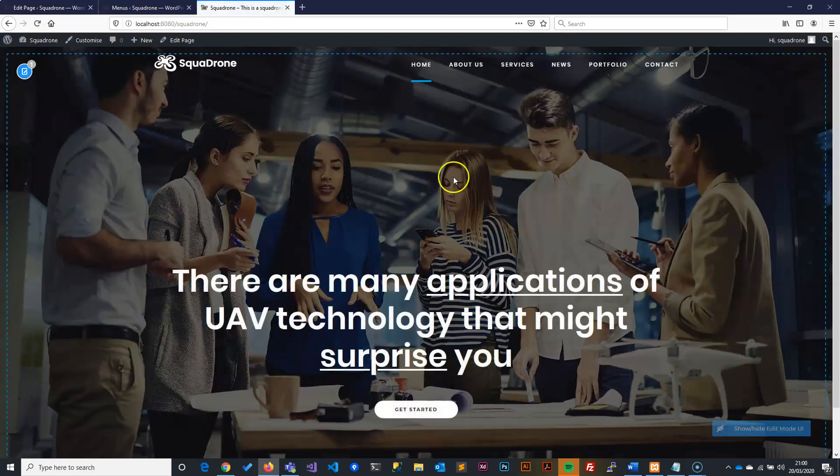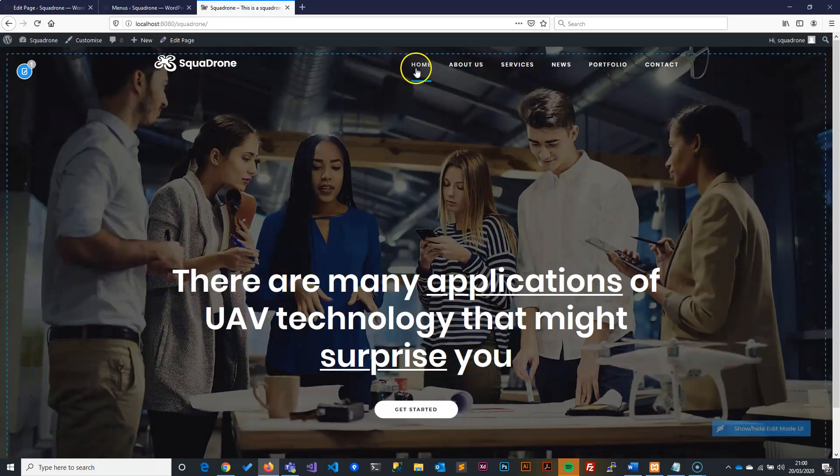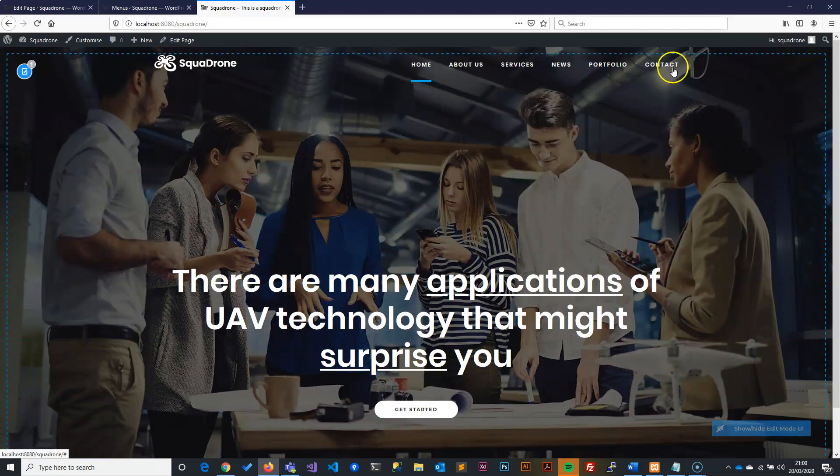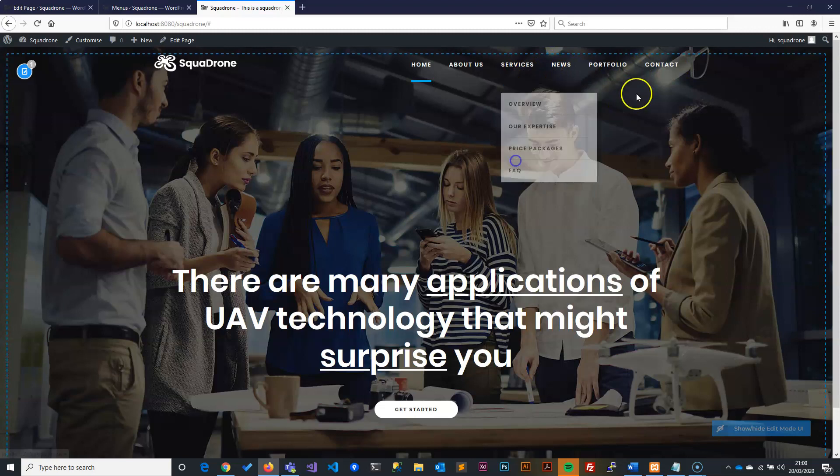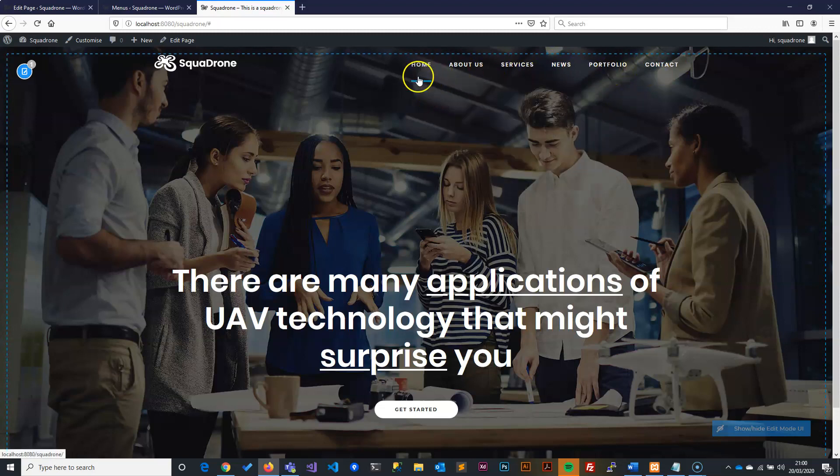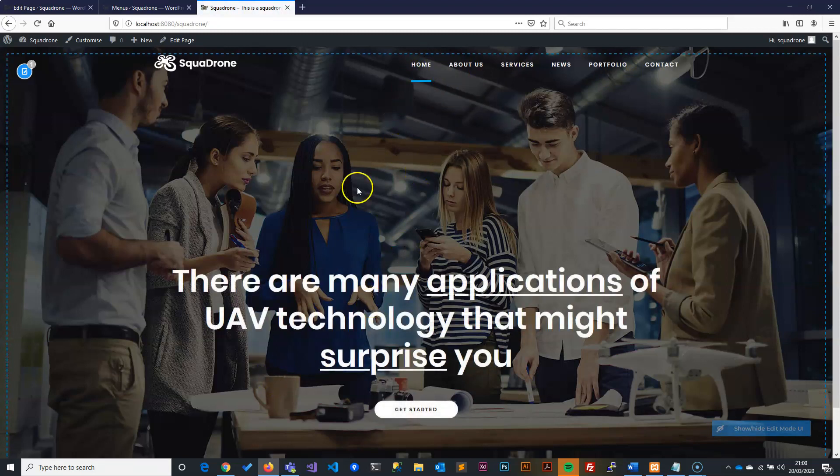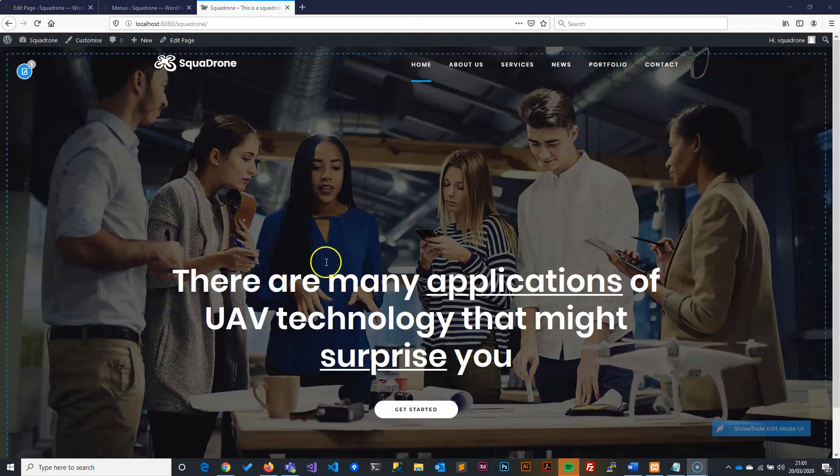So we have created our menus. And we have created all our pages. Obviously they don't do anything. So if you click on them, they are not going to do anything. However, if you click on this one, it's going to reload the homepage because we have actually linked that one. Now that the menu is done, now we are going to try and finish up the homepage.